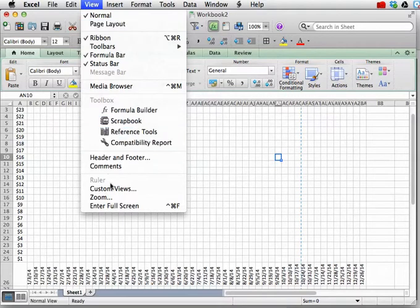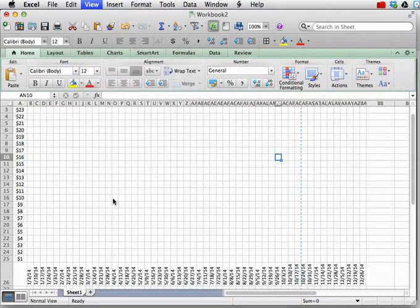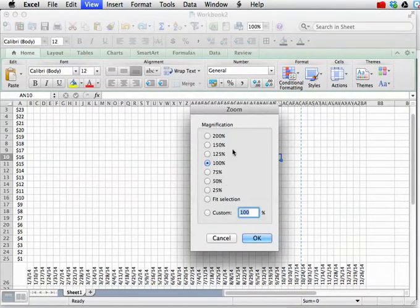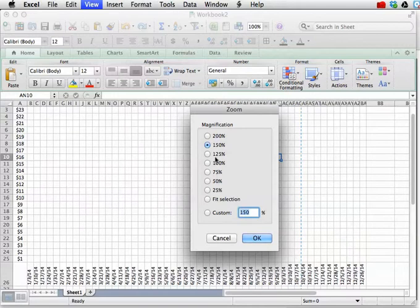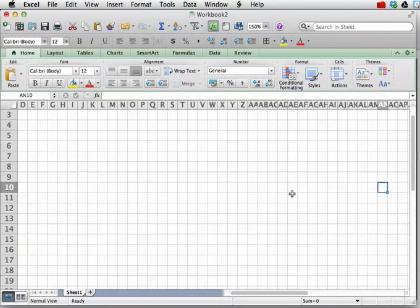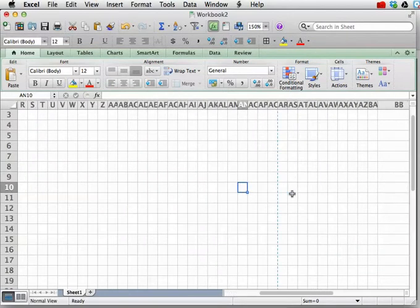So here's a nice tip. Go to View. Choose Zoom. And let's make everything a little bit larger to see. We're going to increase the magnification from 100 to 150%. And like so.